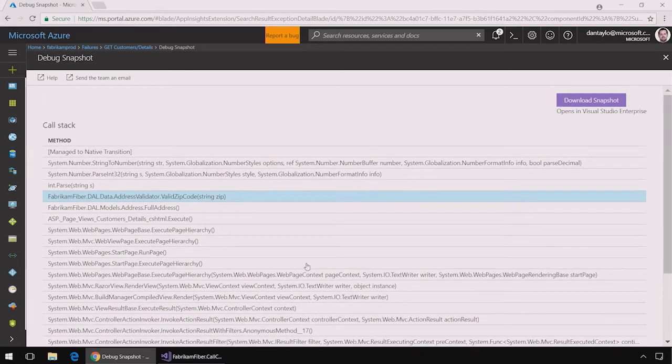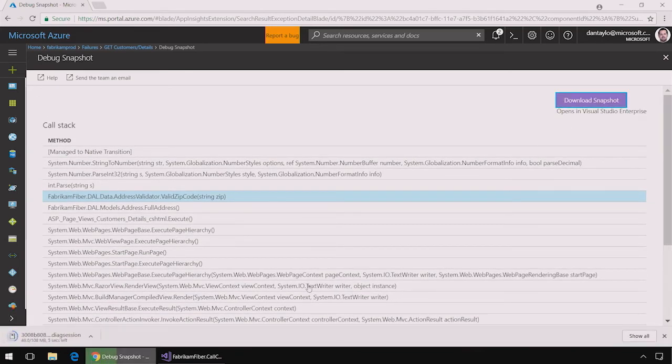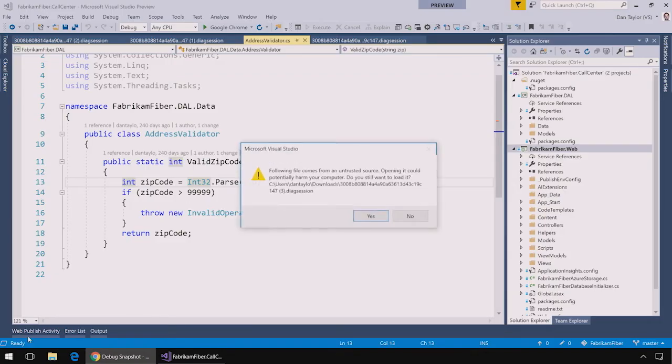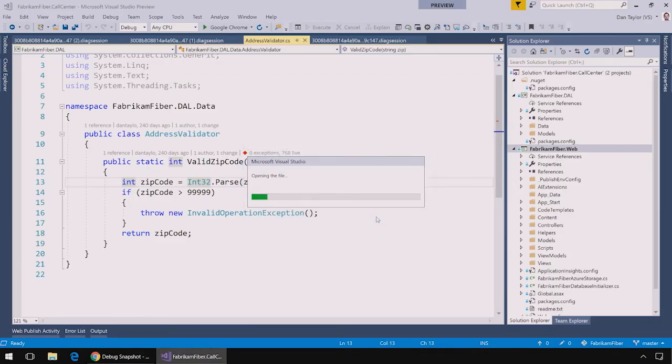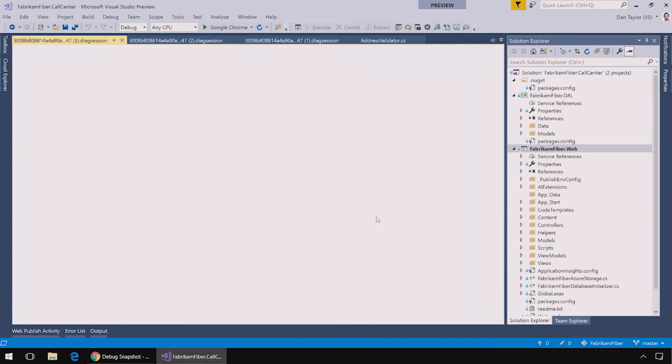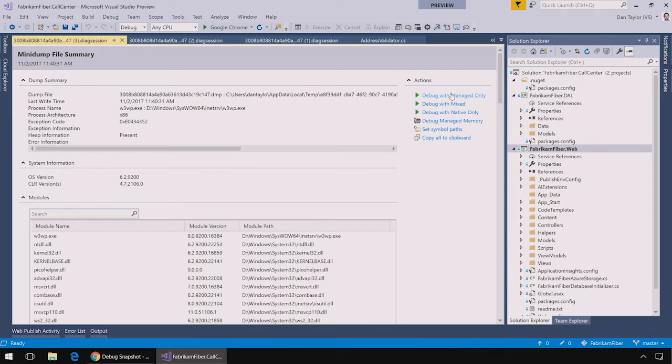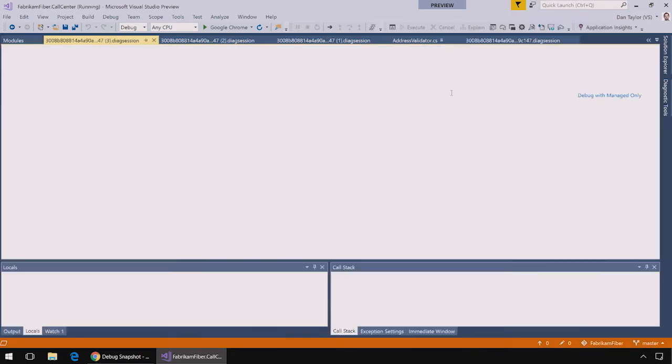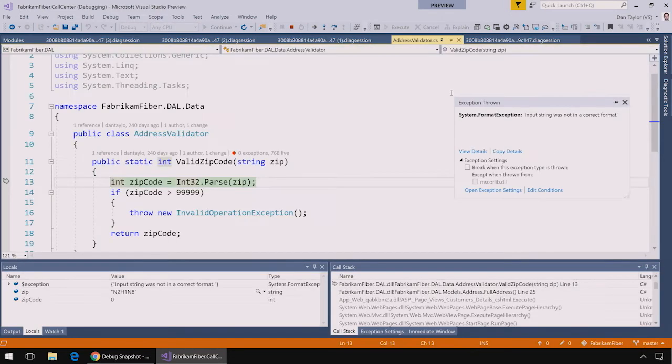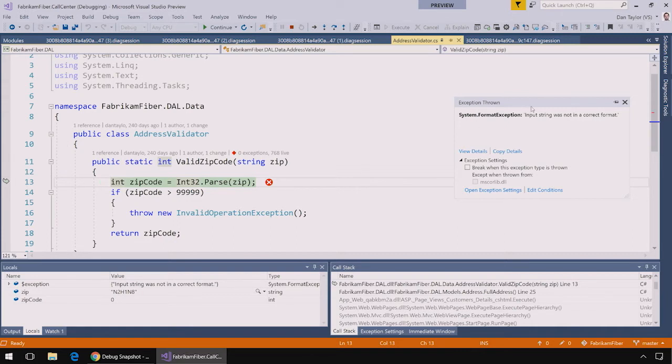I can also download this exception to open it in Visual Studio Enterprise. By clicking on the file that was downloaded Visual Studio opens it up and presents me with a debugging view. I want to debug this exception using the managed debugger in Visual Studio so I'm going to click debug with managed only. When I do that it takes me inline in code and shows me the exception as well as the local variables that were present the time the exception was thrown.